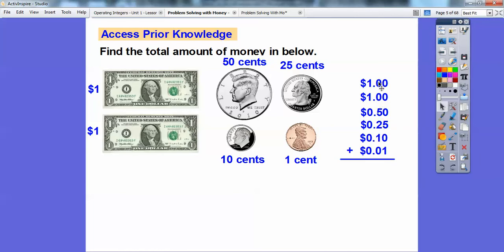So we're going to go ahead and add those up. When I add these numbers up, I get 6 right here — nothing to carry. So here's 7, 8 — I got 8 right here — so 86 cents, nothing to carry, and then the $2. So $2.86 is what I get right there.